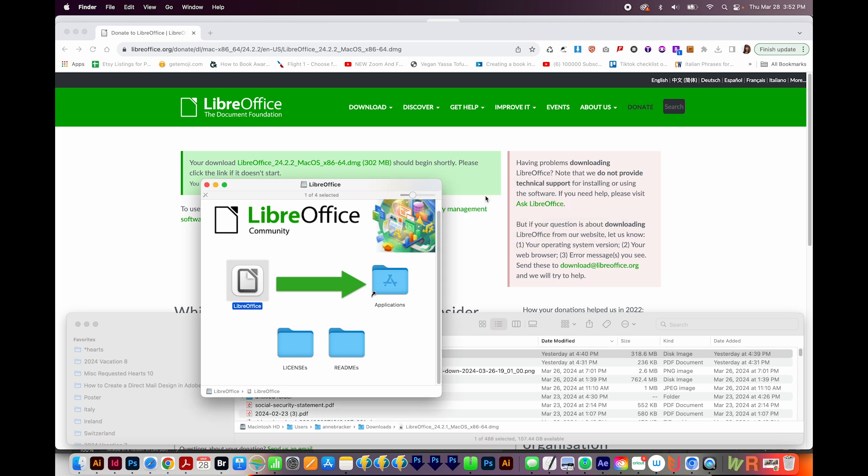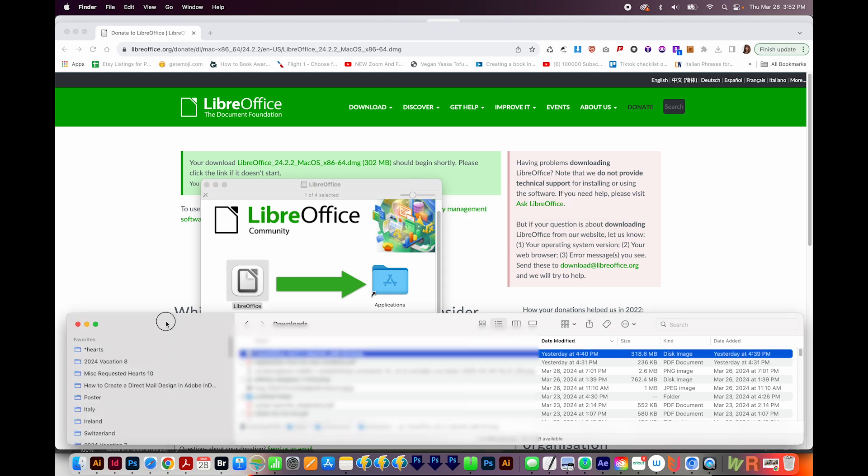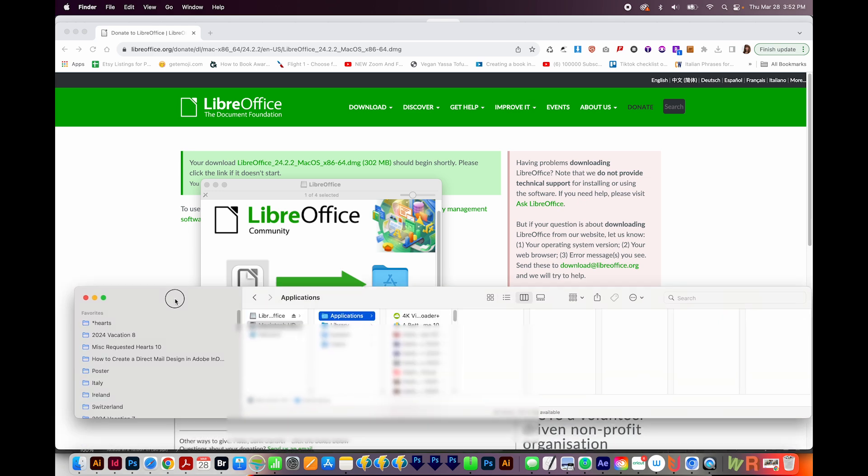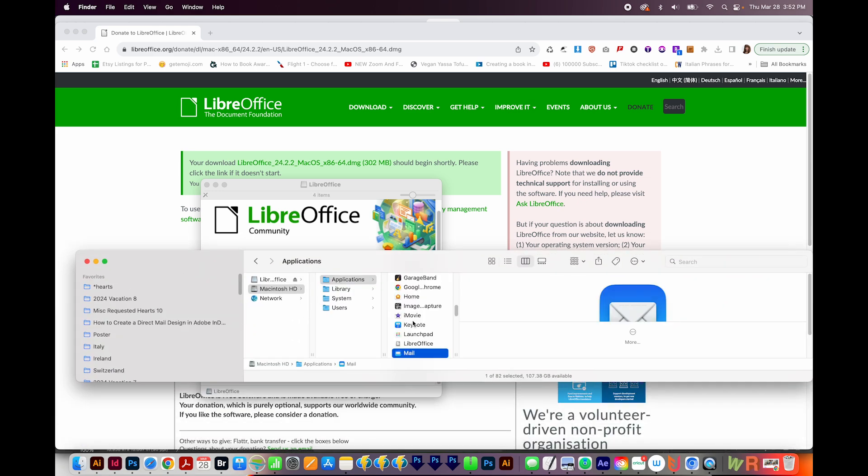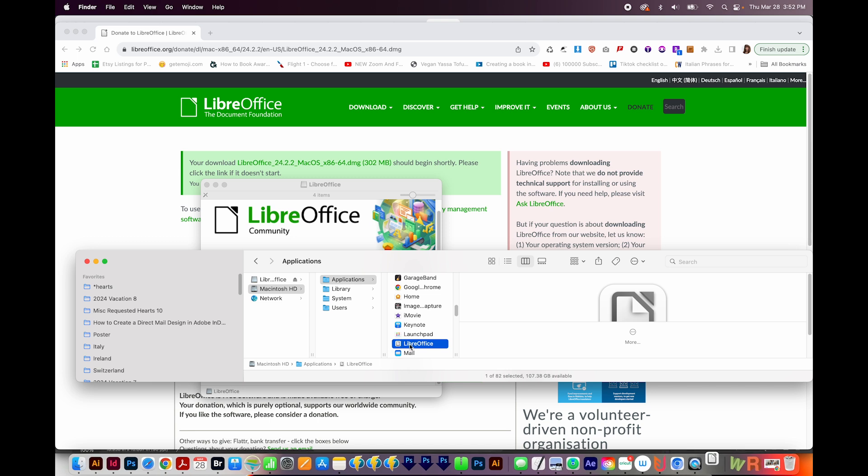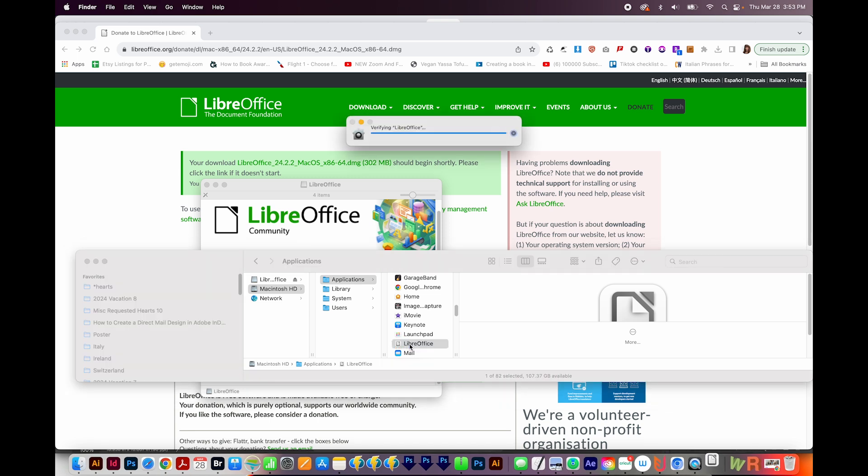Once it's downloaded, on a Mac, go to your Applications folder, that's Shift Command A, find LibreOffice, and double click it. On a PC, you'll probably see a new little shortcut on your desktop. Double click that.